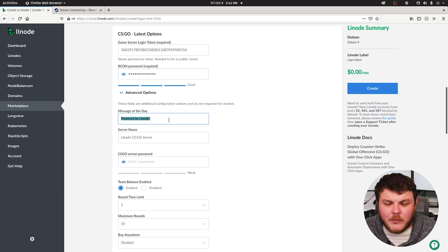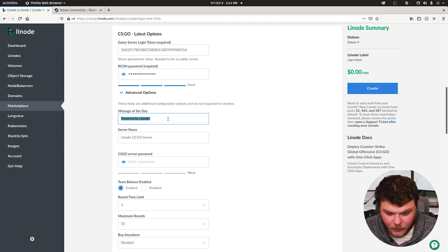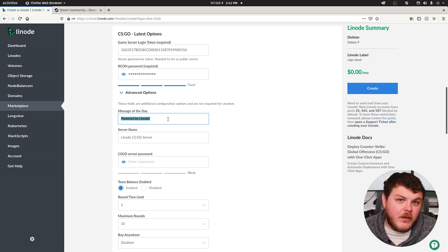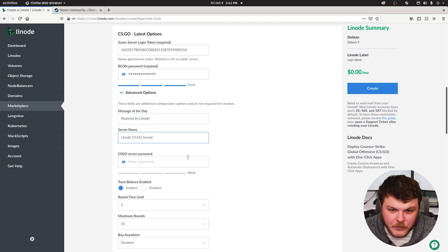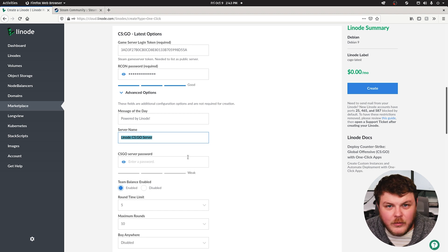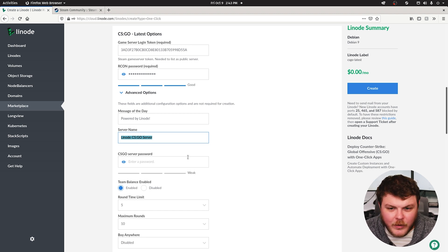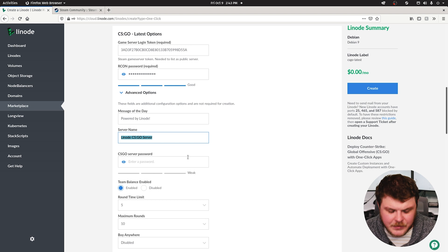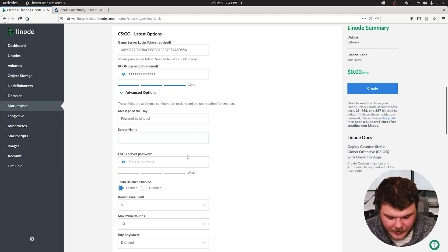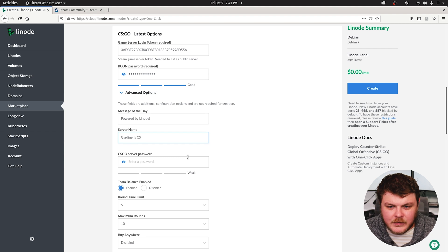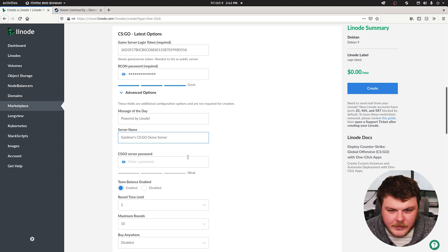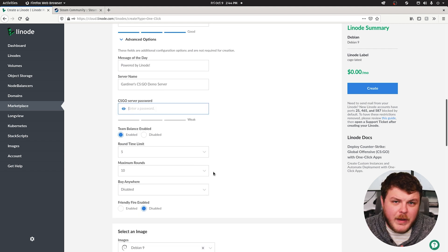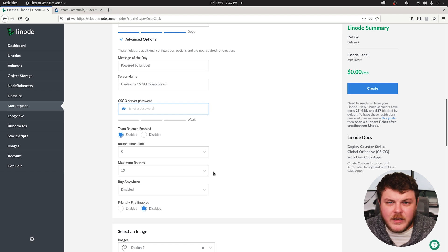Message of the day will show up whenever a client connects to your server. We'll say Powered by Linode because that is actually really cool. The server list will show up in client machines when you are searching for or going to be seeing servers on CSGO. Well, let's just give it a name. Gardner's CSGO Demo Server. You don't have to give it a password. If you don't, anyone can connect to it, but you can set up your own password here.